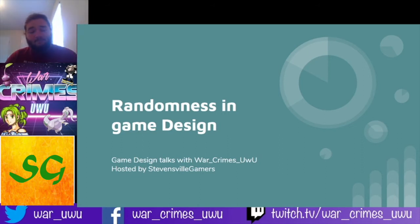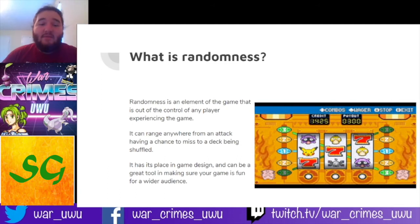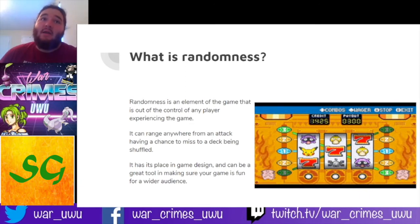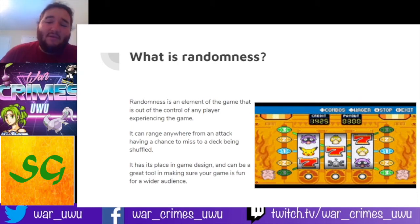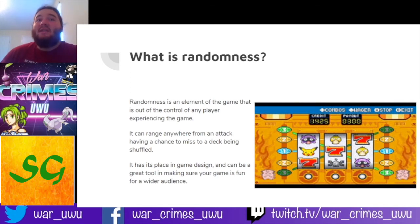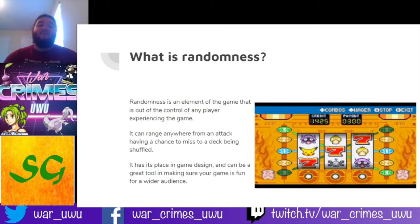So what is randomness? Randomness is an element of the game that is out of the control of any player experiencing it. In a single-player game it means it's out of the player's control; in a two-player game it's out of the control of either player. This doesn't mean one player didn't choose to instigate the randomness — for example, in Smash, if someone picks Peach and uses her down special, they get a random turnip that does a random amount of damage. They chose to initiate that randomness, but it was still out of either player's control. Randomness can range from an attack having a chance to miss in an RPG to a deck being shuffled in a card game.